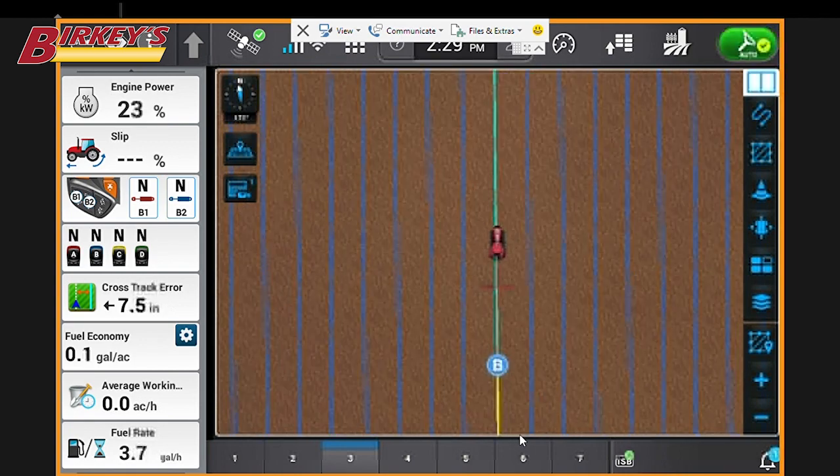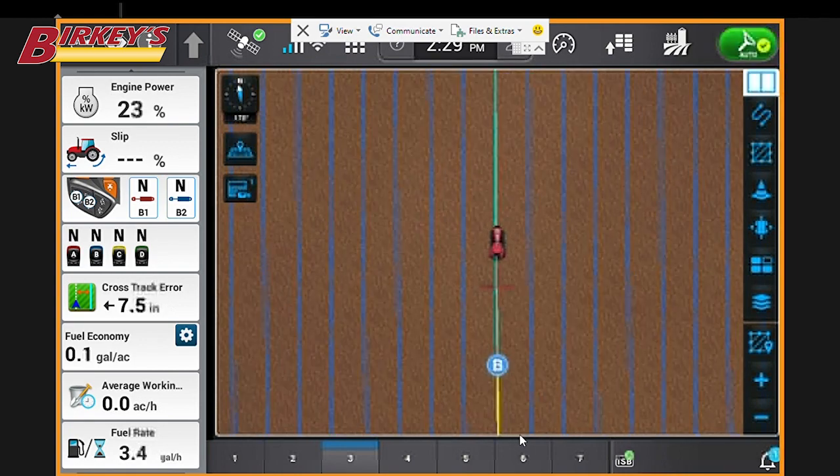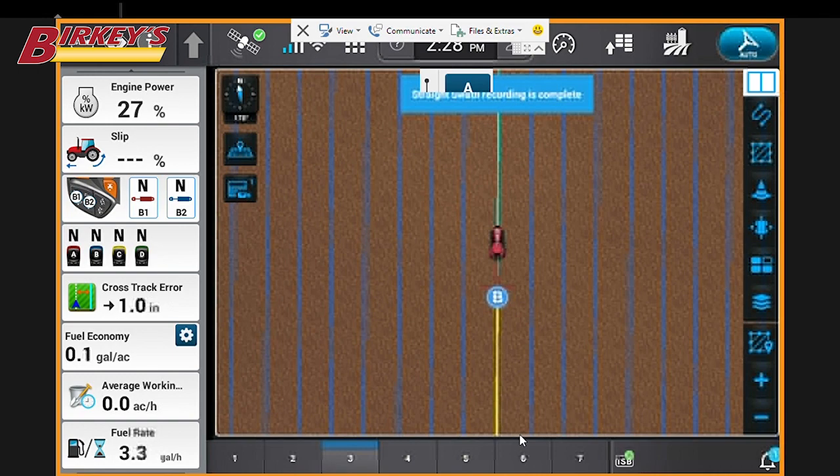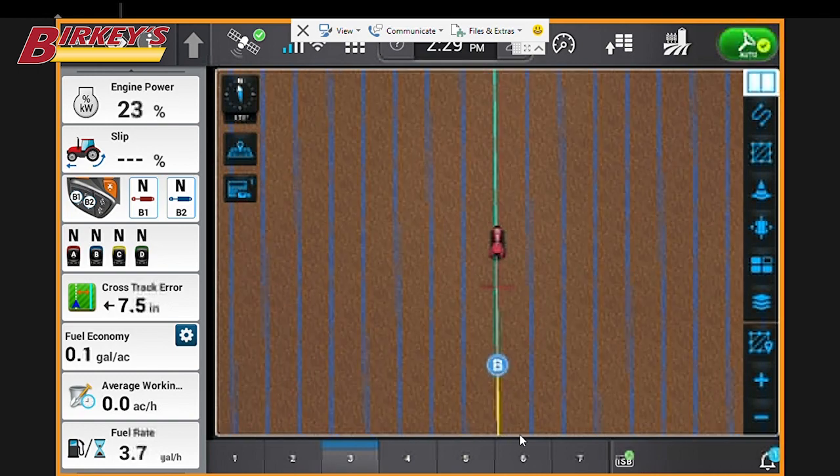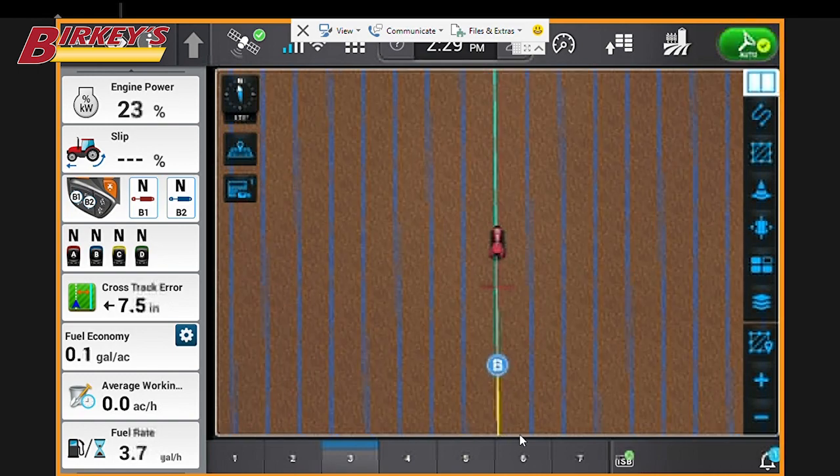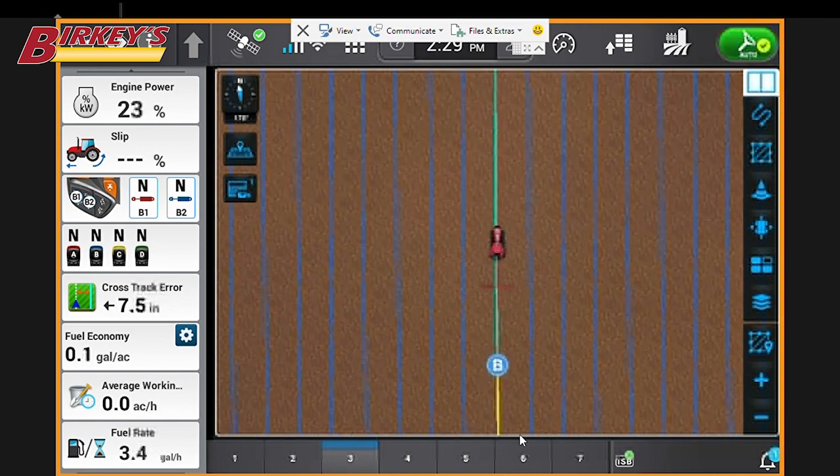We'll test our auto guidance system, make sure it engages, which it does, noted by the green steering wheel at the upper right.